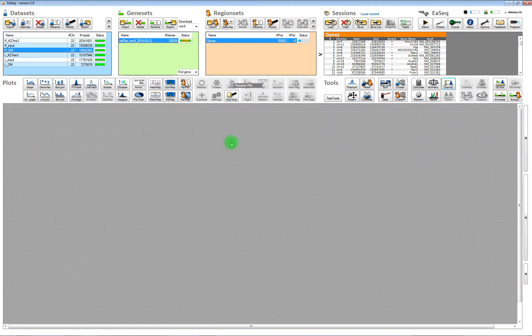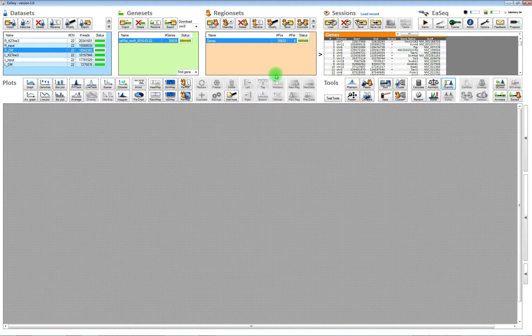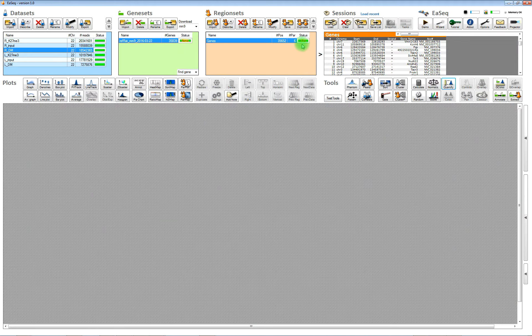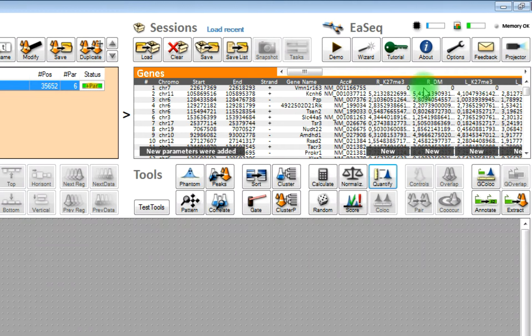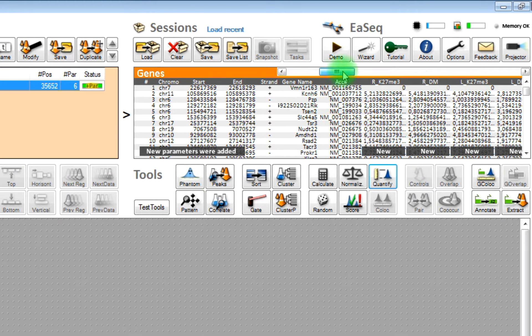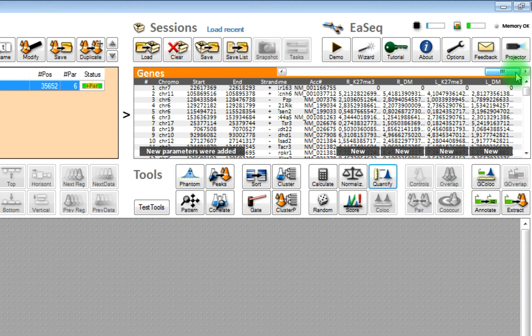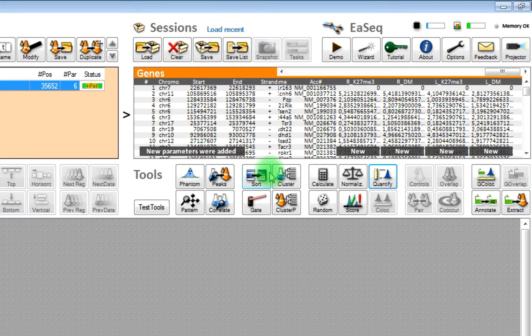So now we start the quantitation. It takes a few seconds and then you can see the new quantified values as new columns here in the region set. New parameters.